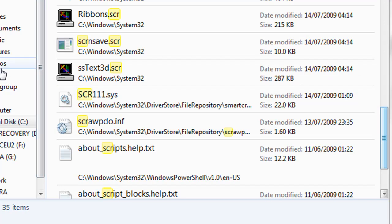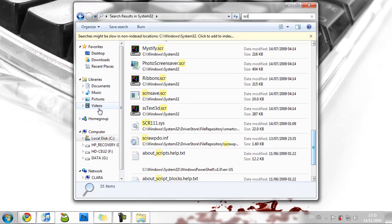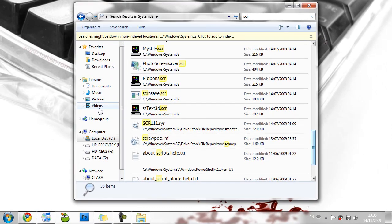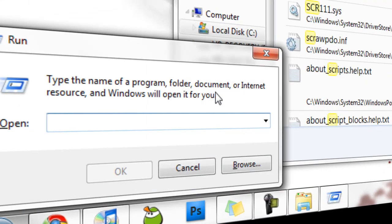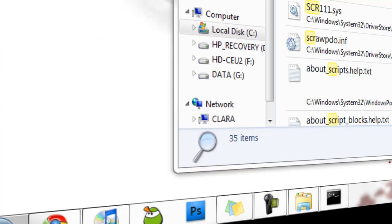Now to get one of those screensavers working, you can press the Windows Command key and R, that's the key with the little Windows flag on. Press that and type in CMD, which will bring up your Command Prompt window.